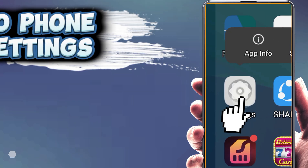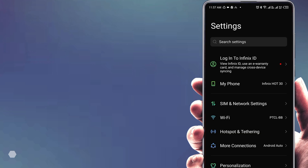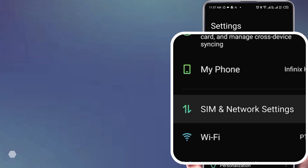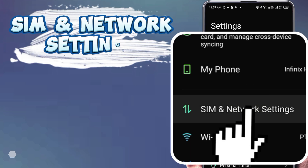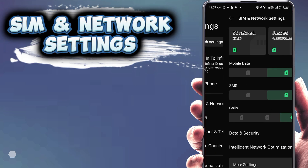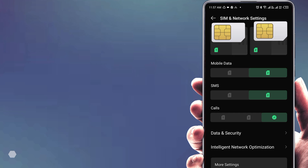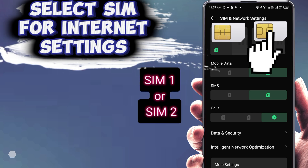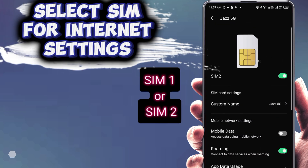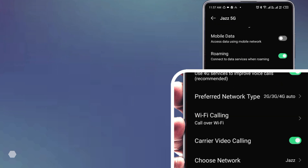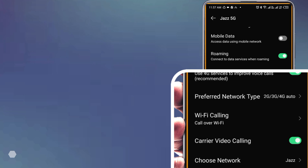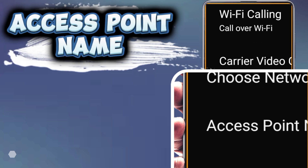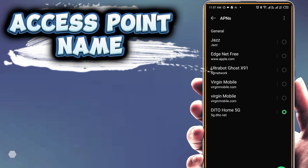First, open your phone Settings. Go to SIM and Network settings. Select the SIM card for internet settings. Tap on Access Point Name.